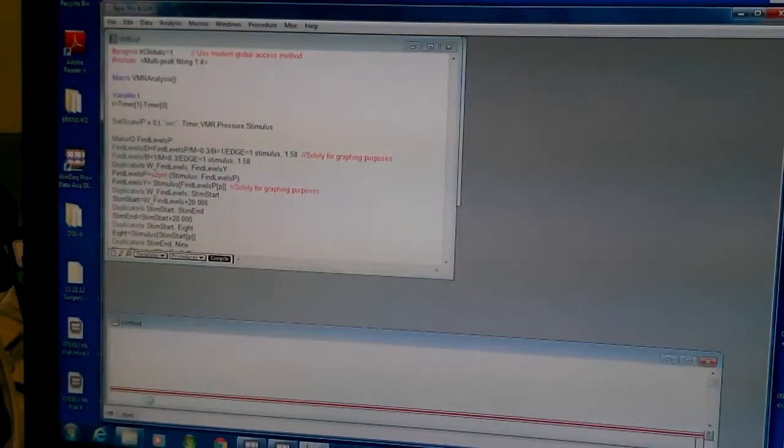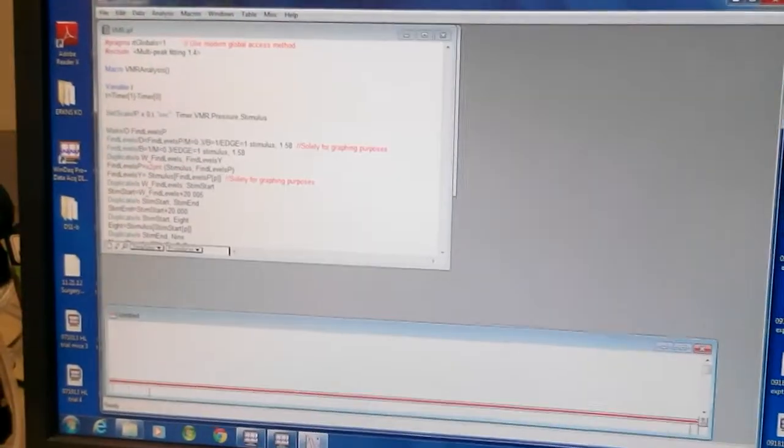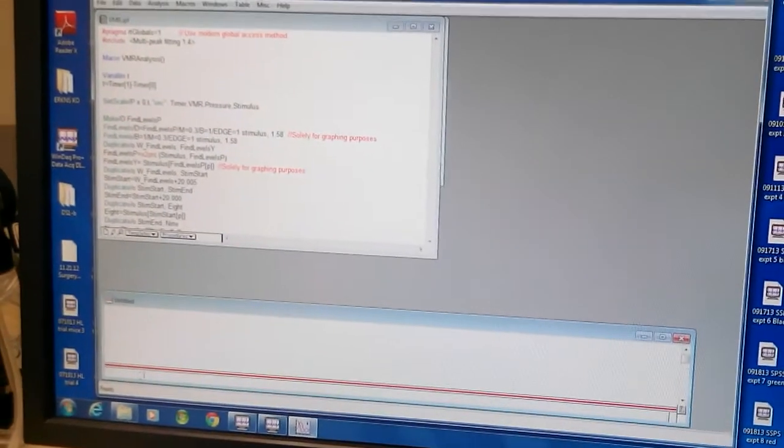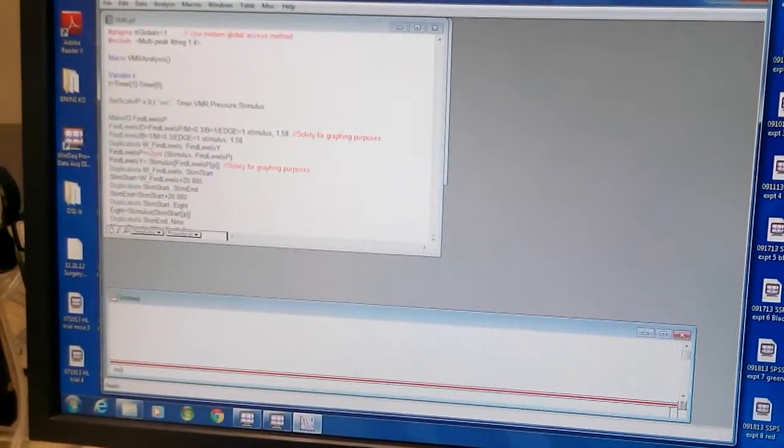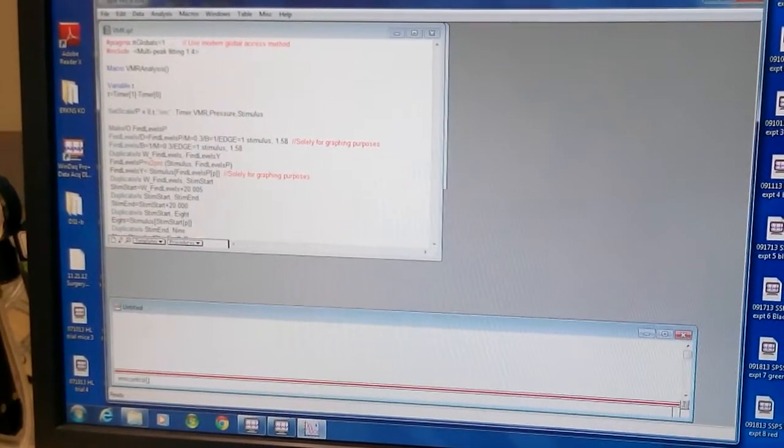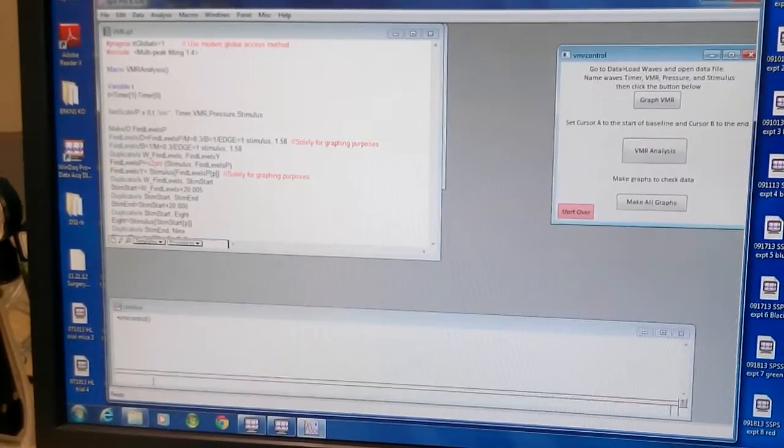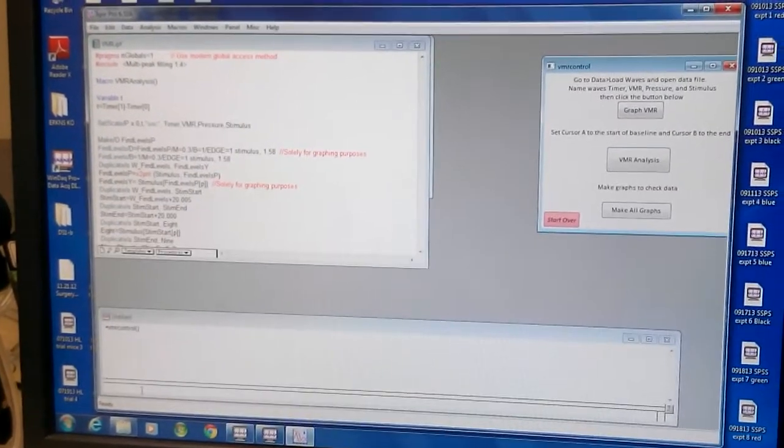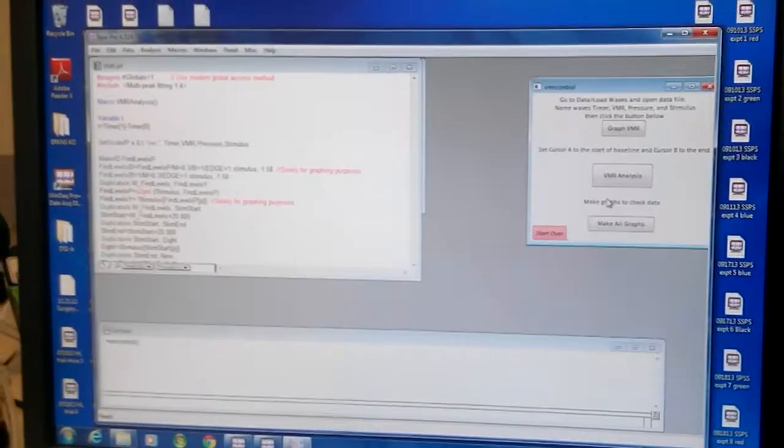At the bottom, you write EMR control. No space, nothing. And then you click enter.